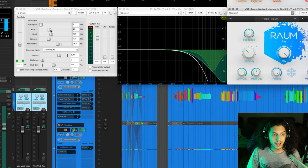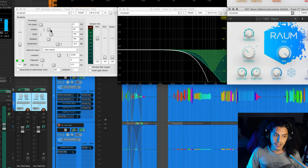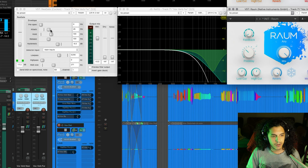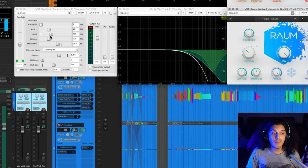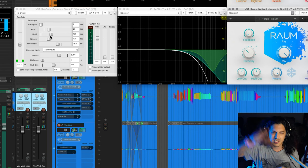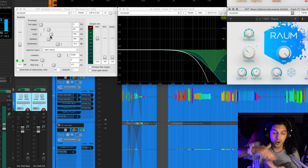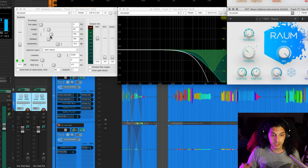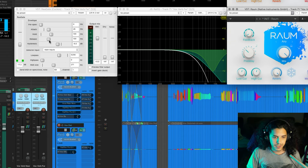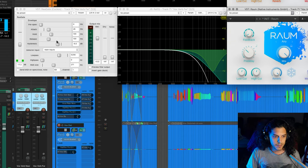The attack is very slow, so the gate opens softly, fading into that bigger reverb sound. And I also have it hold itself open for 100 milliseconds, so that it doesn't constantly open and close really erratically. And then I have 100 milliseconds of release.